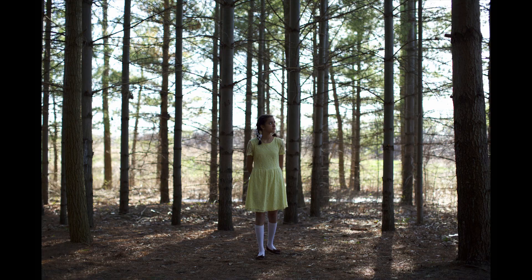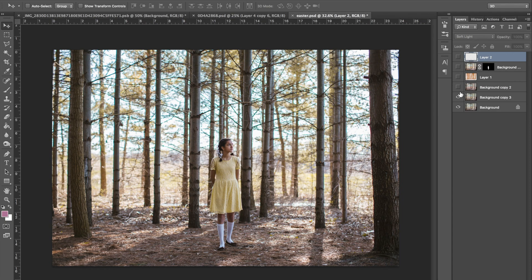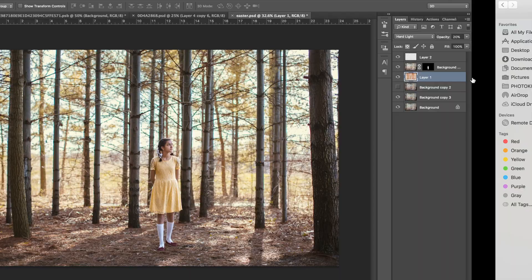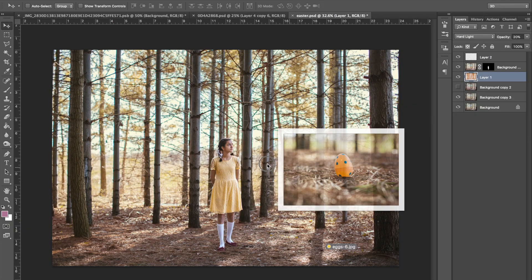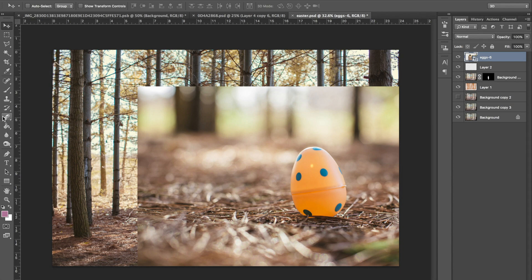So the image started off like this and I dragged it into Lightroom and just color corrected it and brightened it up a bit, and then I took it into Photoshop and did similar things, brightened up her dress, her face, and also the trees in the back.